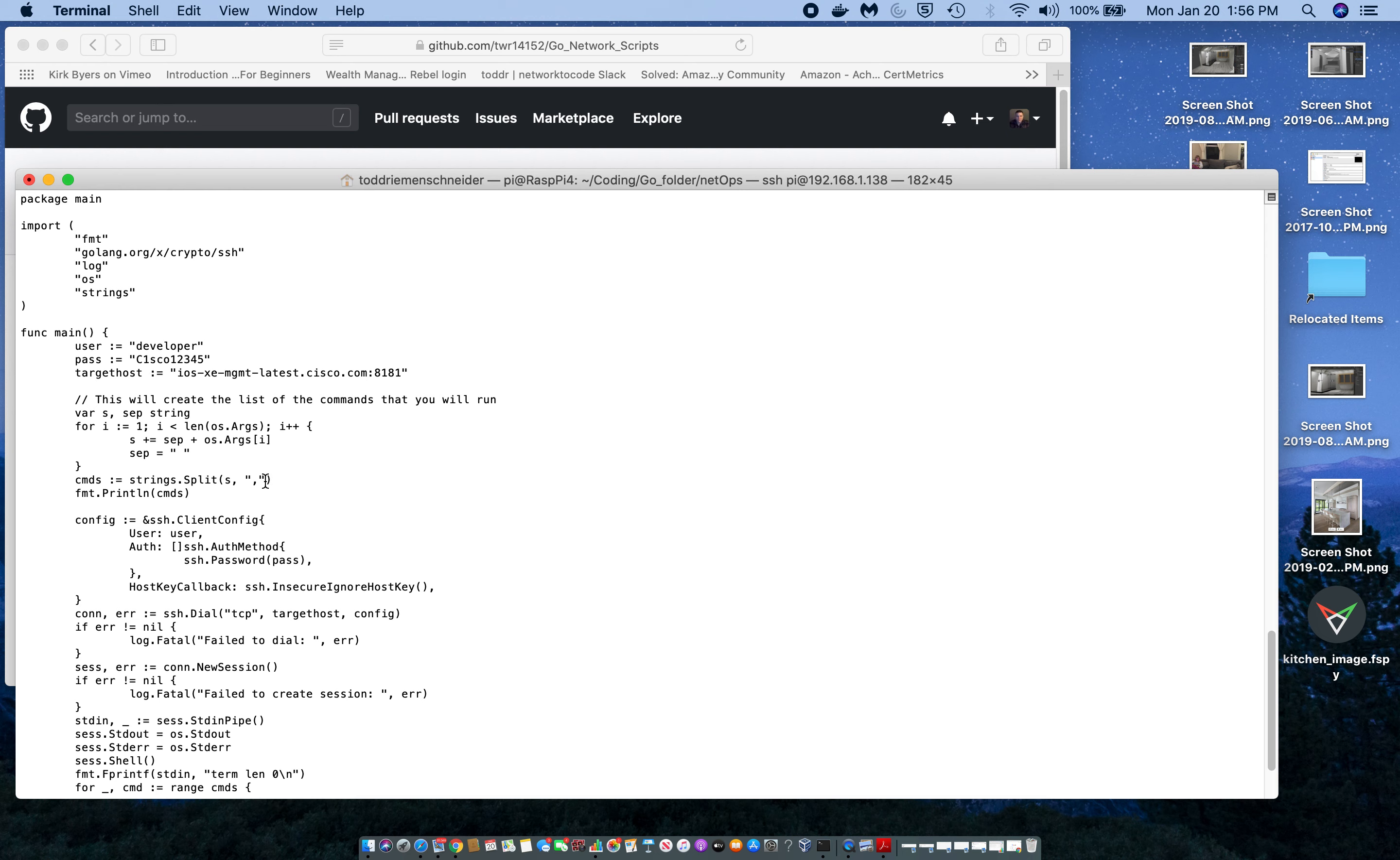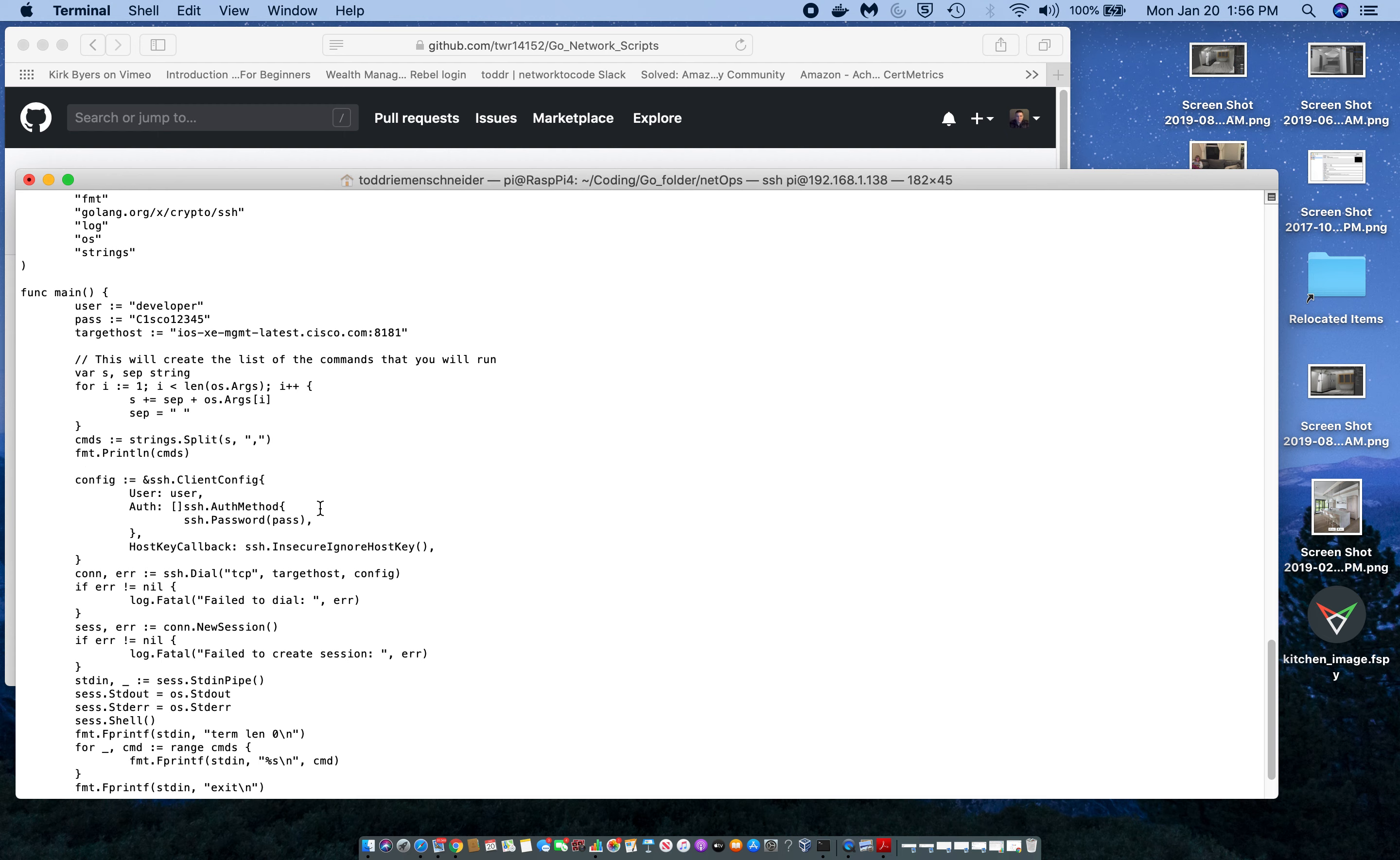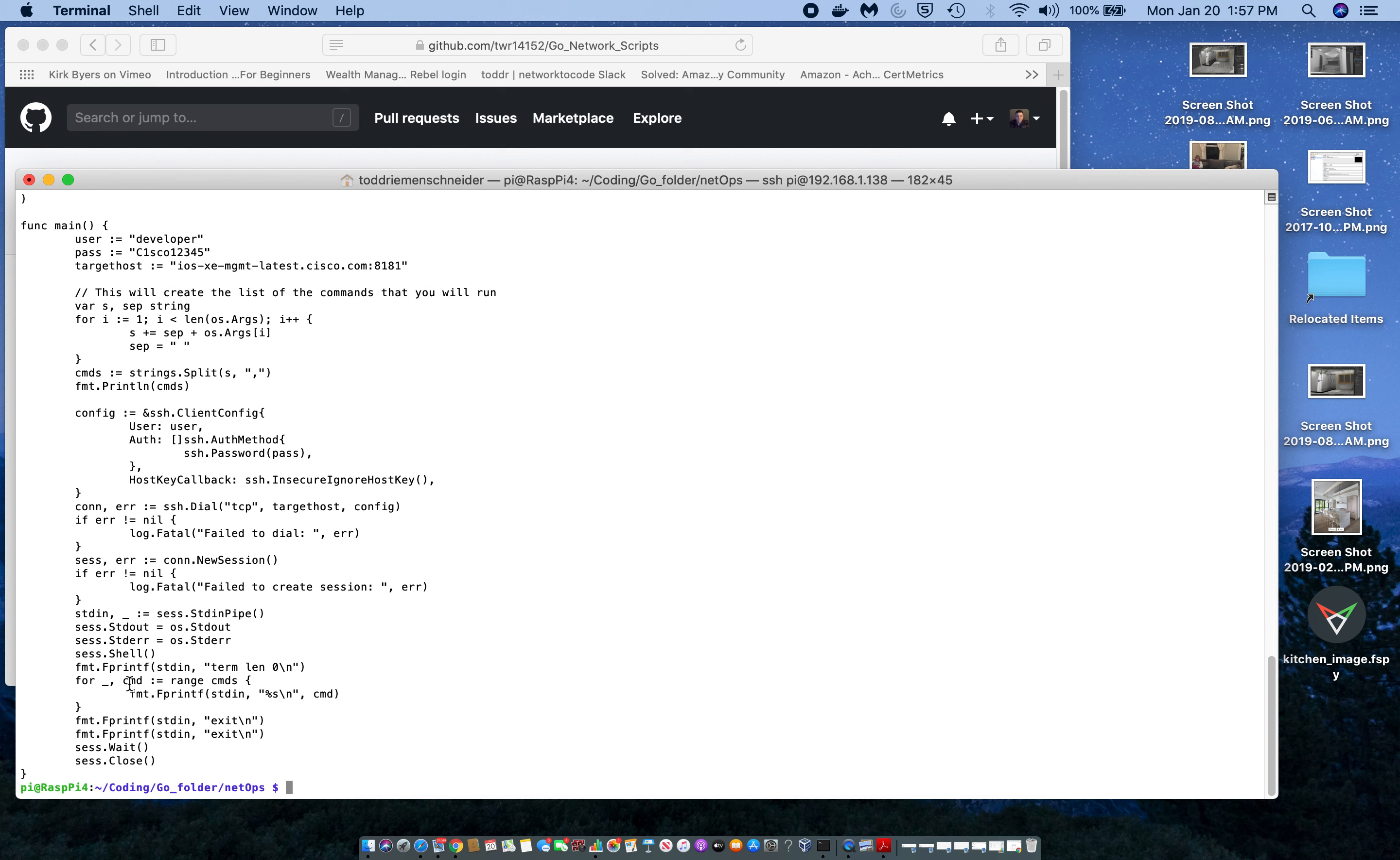Anyhow, basically this syntax here captures all of the string data after the file, and this syntax right here puts this string into a slice called commands. This right here will just print it to the screen so you can see it. Then down here this iterates through the commands, ignoring the index value and just putting the actual value of what's in the slice in the actual standard input.